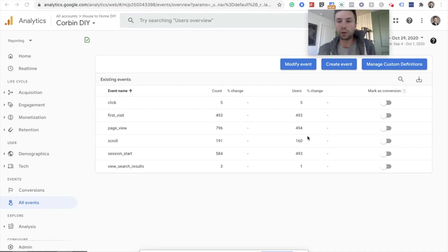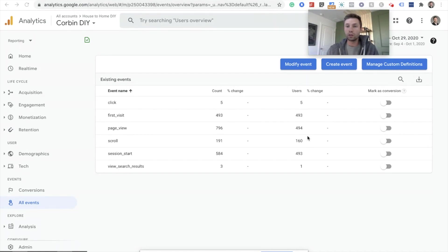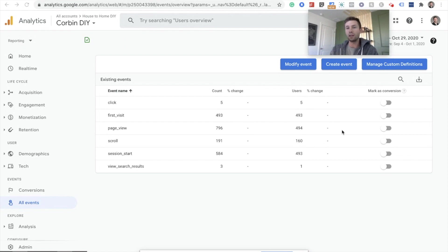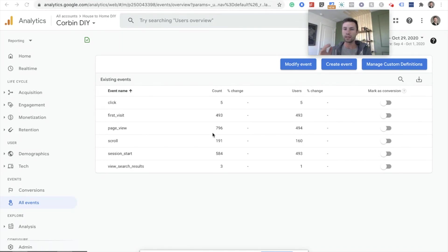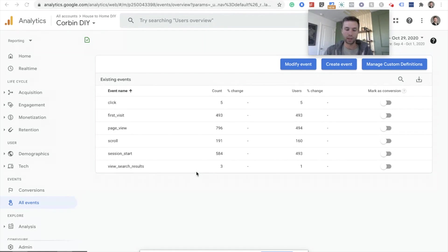Now if you come from Google Universal Analytics, the old analytics, this is a little bit of a change. There's quite a bit of a change in the event ecosystem and so we're going to be going over how to create an event in Google Tag Manager specifically.